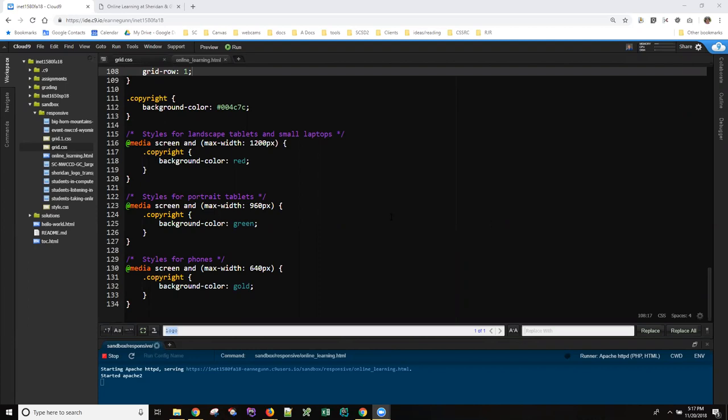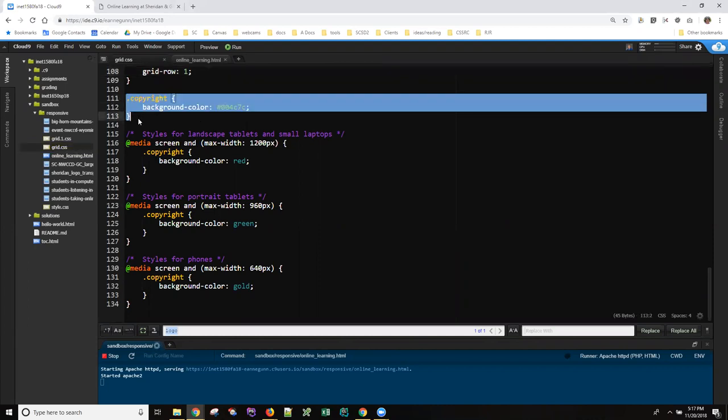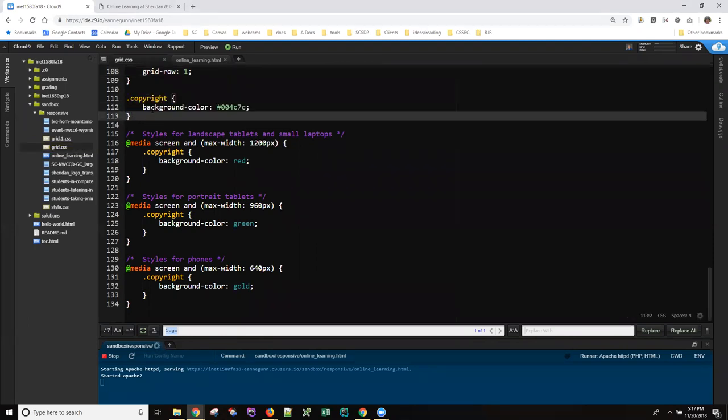So the textbook is a little bit light on this. I thought I would show you what these look like in operation. I have my grid.css. This is the starter file version. And the very last style rule in it is this copyright color, the background color for the copyright section at the bottom of the page. So that's a handy one to use.